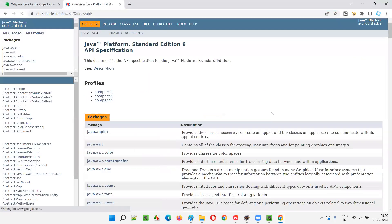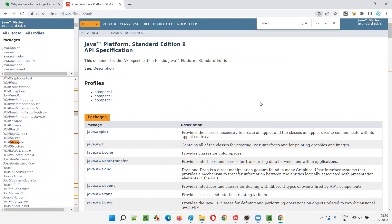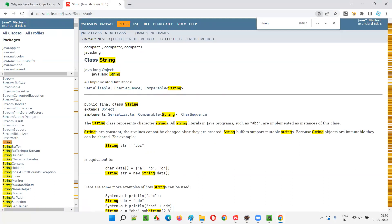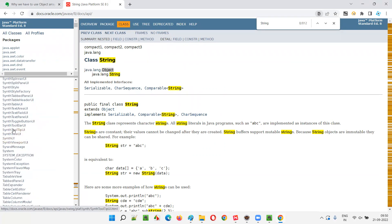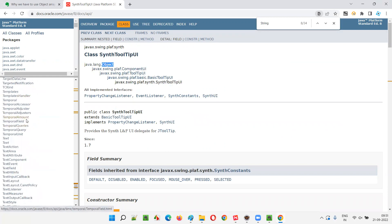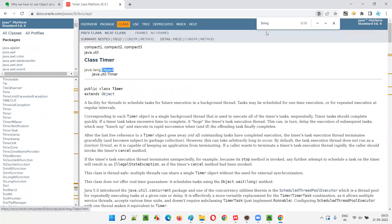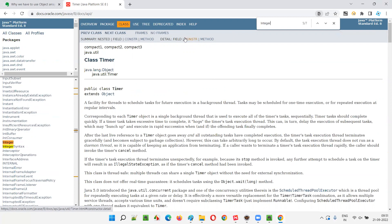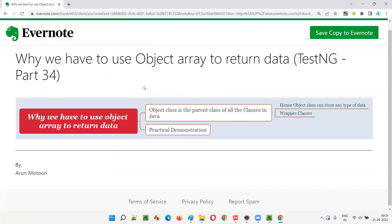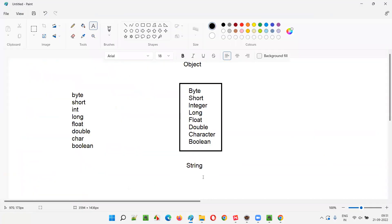If I show you practically — let me take you to the Java library. I'll search Java 8 API. If I take you to the String predefined class, you can see that the parent of the String class is Object class. Randomly pick something else — SystemTrayIcon also has Object as grandparent. Go to Timer — Timer also has Object class. Go to the Integer wrapper class — it also has Object as parent. No matter what class you take, Object class is the parent class of all classes in Java.